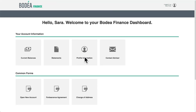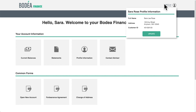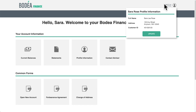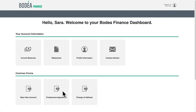Sarah logs into her banking portal. Within the portal, we can see that the portal has her profile information loaded, such as her name, address, and so forth. She then clicks on the link to fill out the forbearance agreement powered by Adobe Sign.